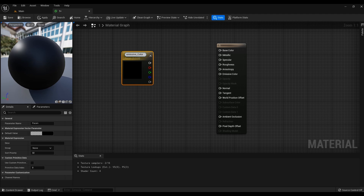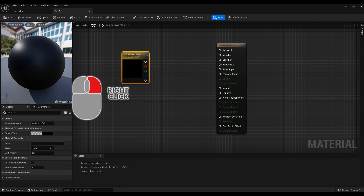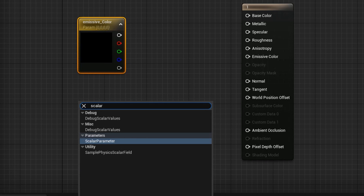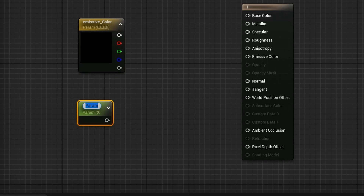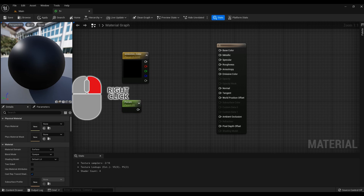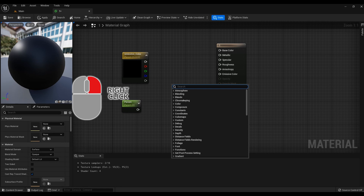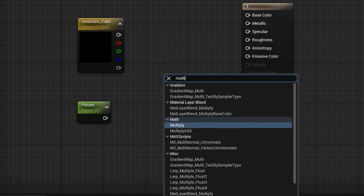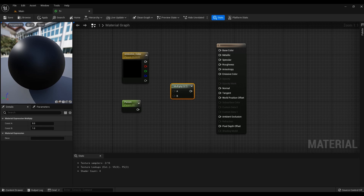Next, click the right mouse button again and type 'scalar parameter' in the search bar and select Scalar Parameter from the menu. And again click the right mouse button, type 'multiply' and select Multiply. Now you just need to connect the nodes according to the example.